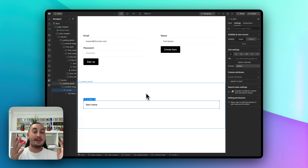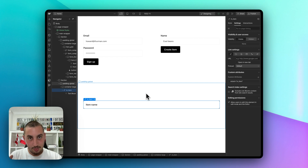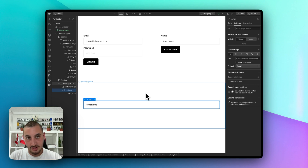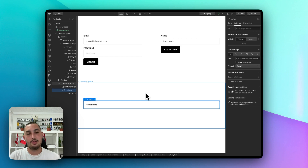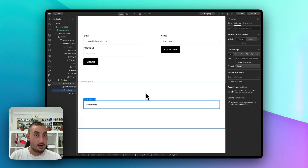In this example, I'm going to be using Supabase because it's what I am most familiar with, but the logic should be pretty much the same whether you're using Supabase, Xano, Firebase, or anything else.